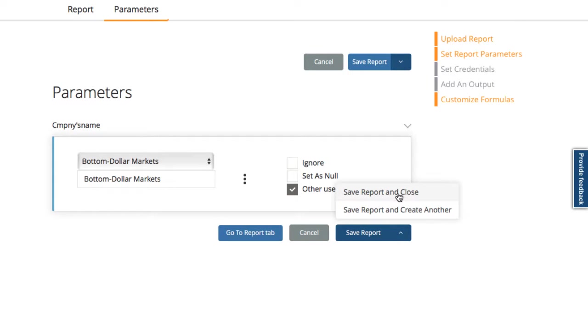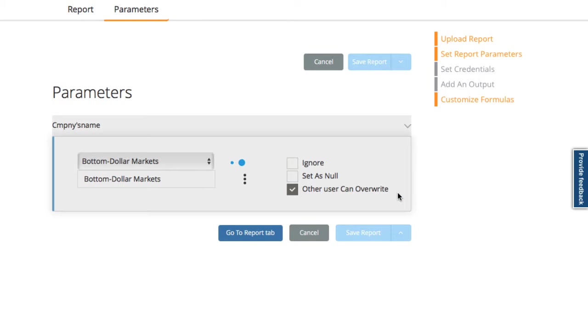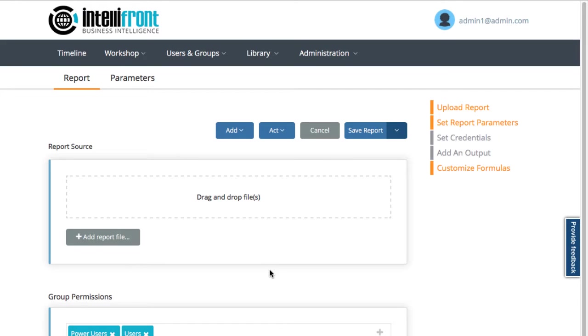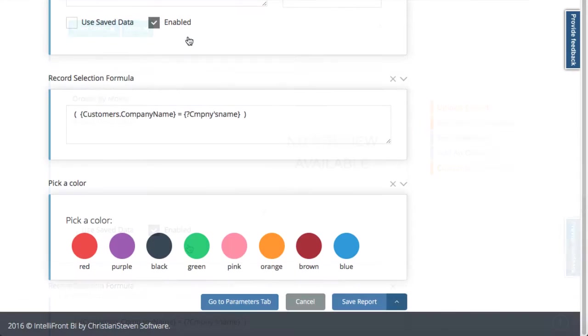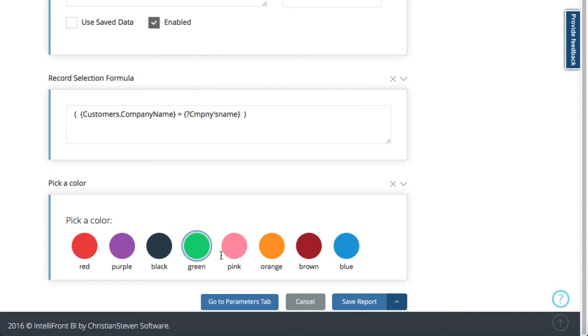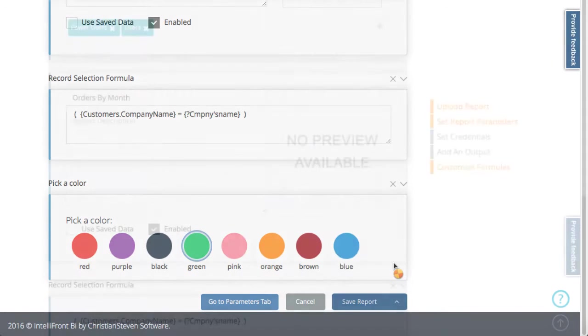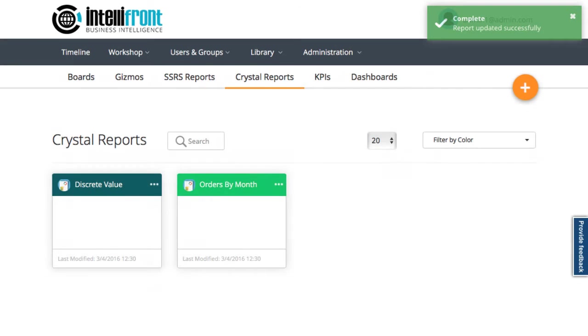I'm back in the reports tab now. Go to the add menu and assign a color to this report. Let's choose an ice cream here and save and close the report. We can see it come up on the dashboard here, orders by month.